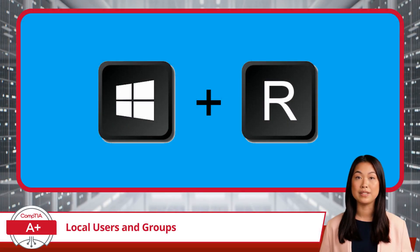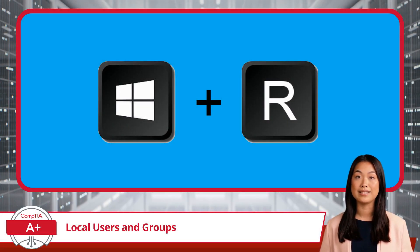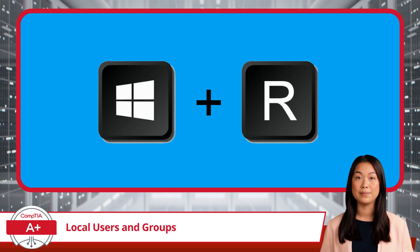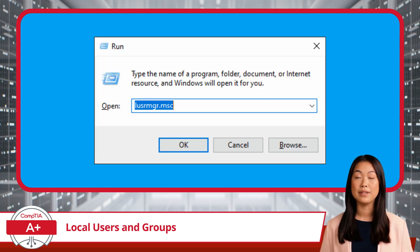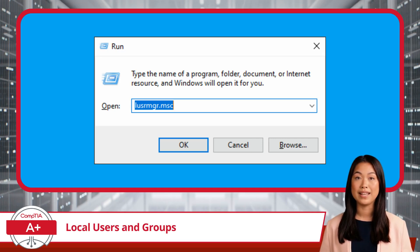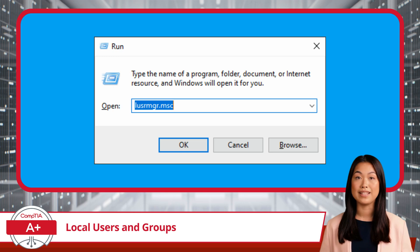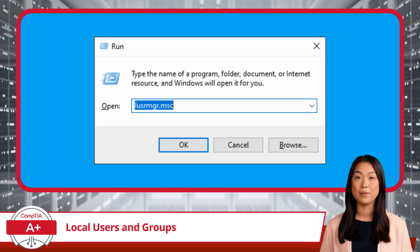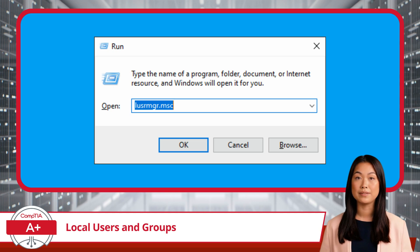To access the Local Users and Groups utility using the Windows Run dialog box, follow these simple steps. First, press the Windows key along with the R key on your keyboard to open the Run dialog box. Next, type lusrmgr.msc into the Run dialog box and click OK. This command opens the Local Users and Groups window, where you can start managing users and groups.